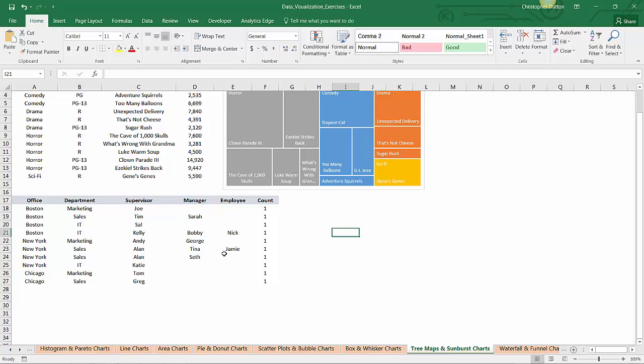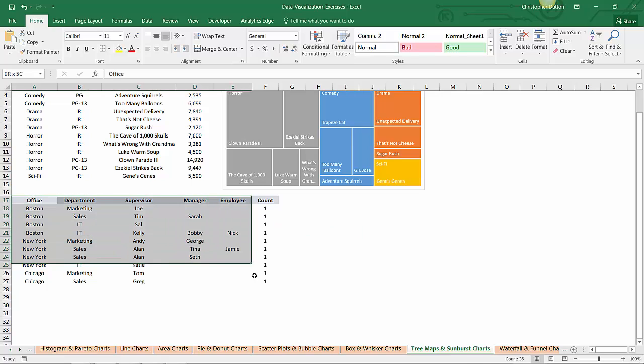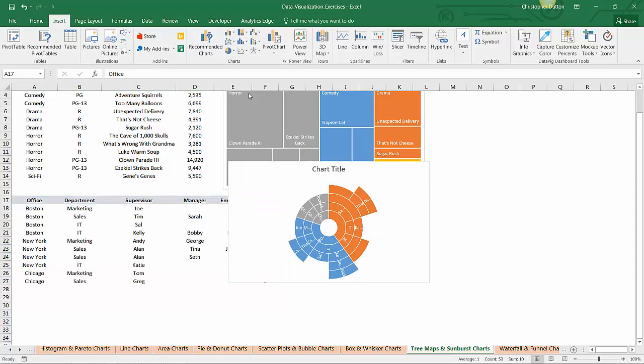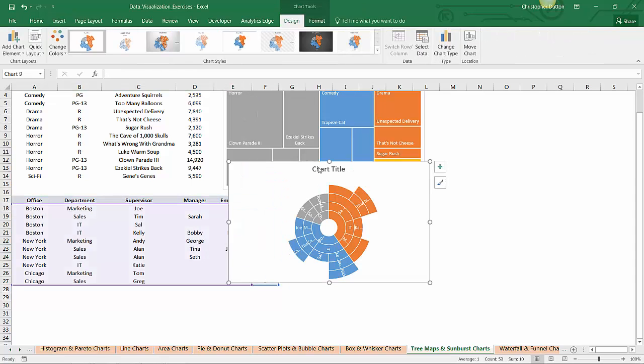The last thing you'll notice is this count field. This is just because Excel needs some sort of numerical value to know what to chart. So I can select A17 through F27 and insert a sunburst chart.